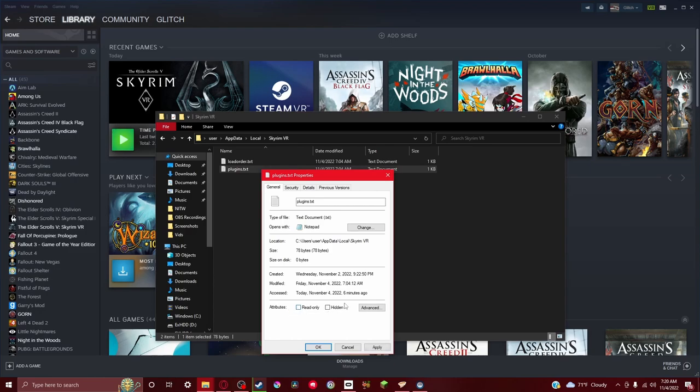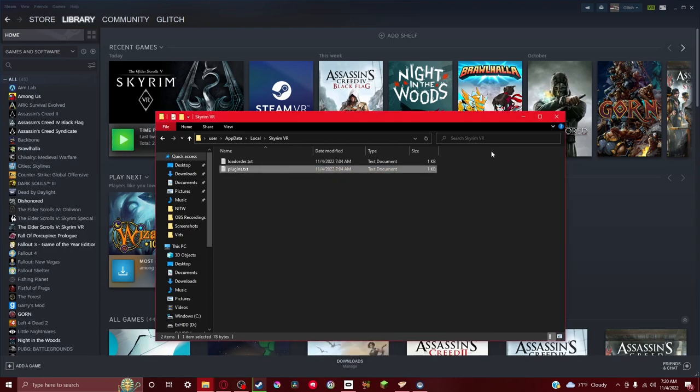This will all be unchecked. What you gotta do is just click read-only, apply, and then okay. That should work. Hopefully that works for you.